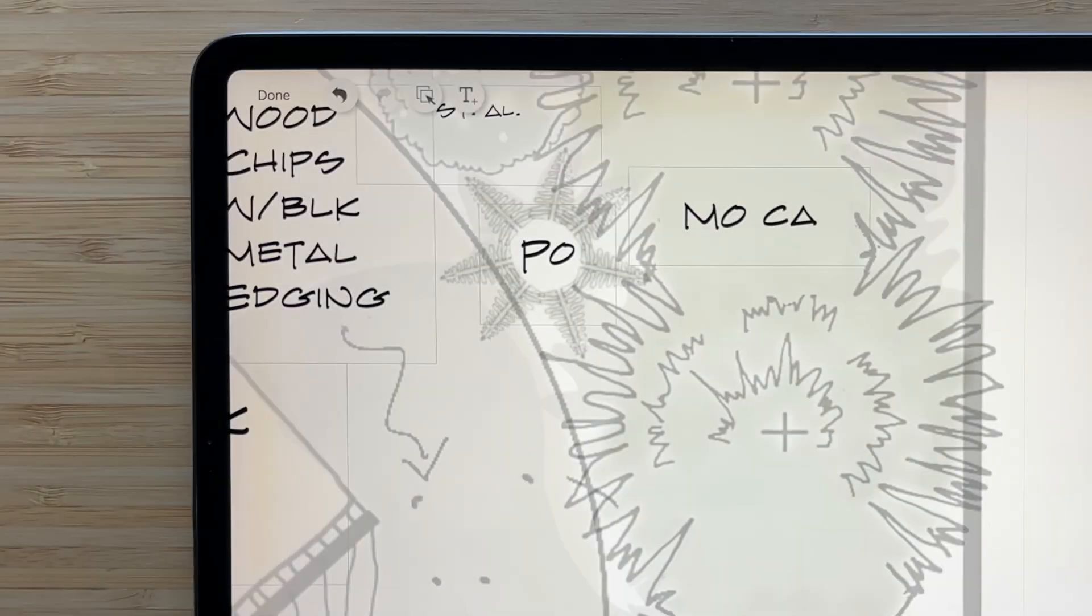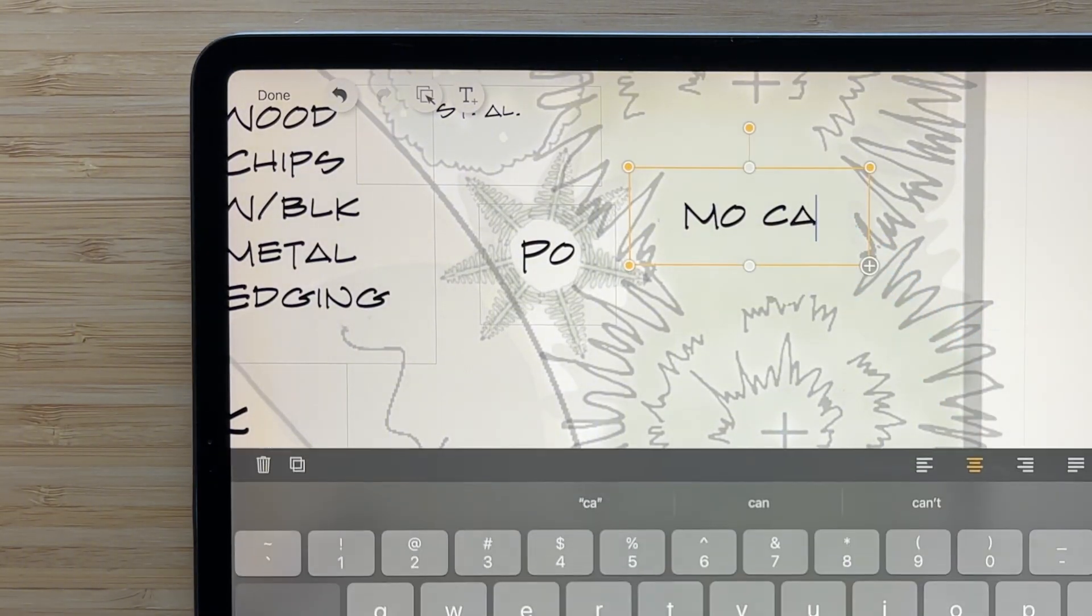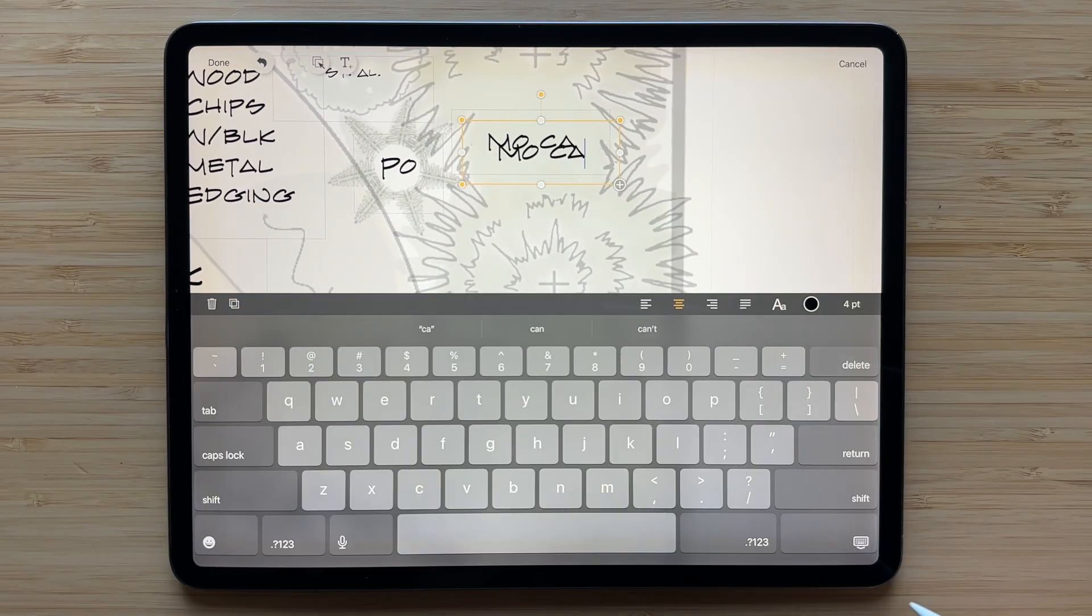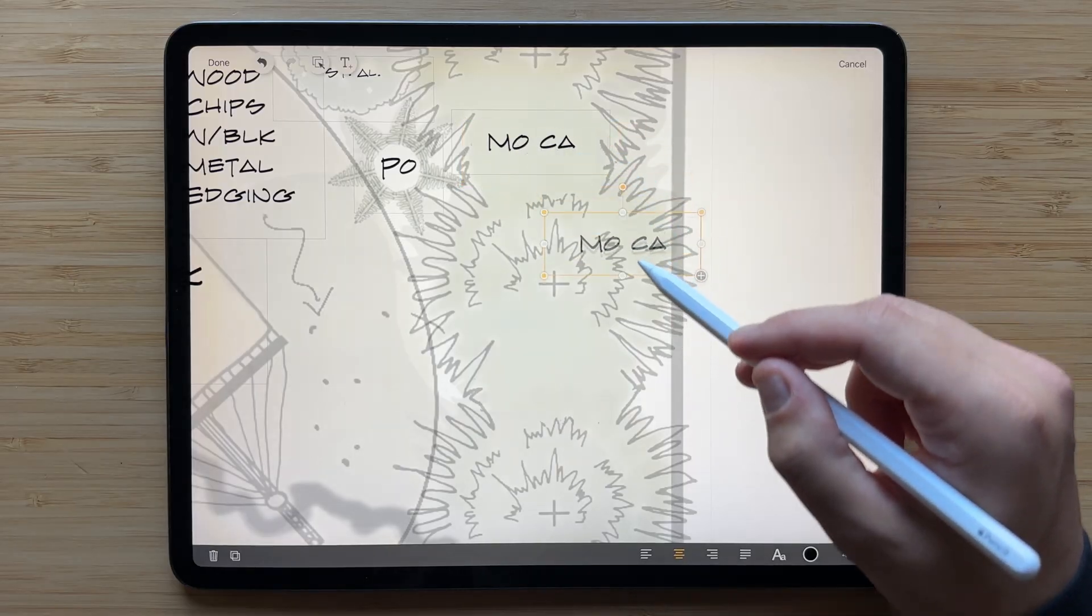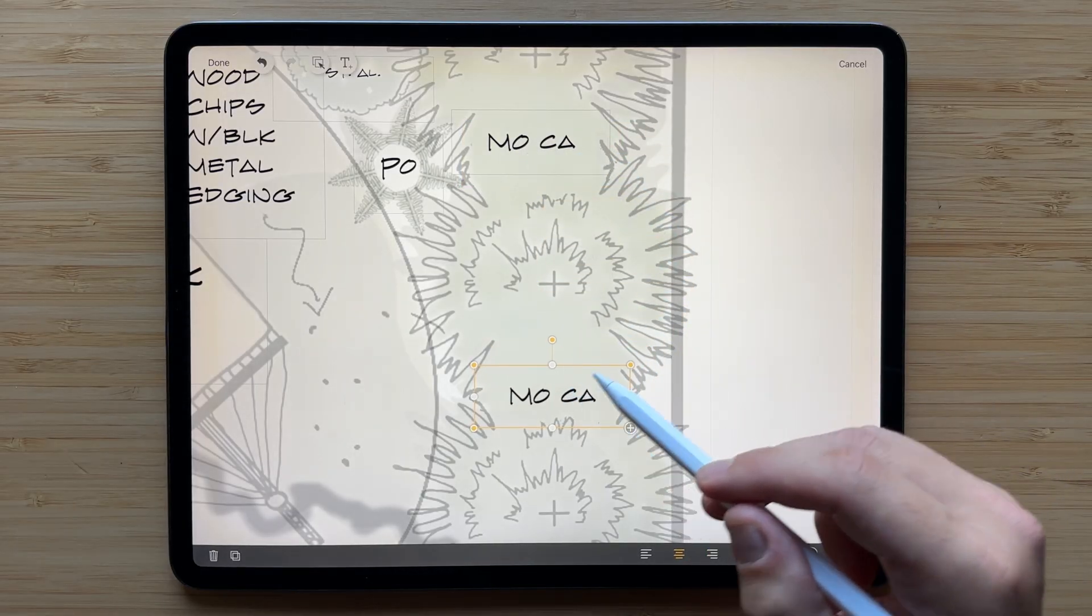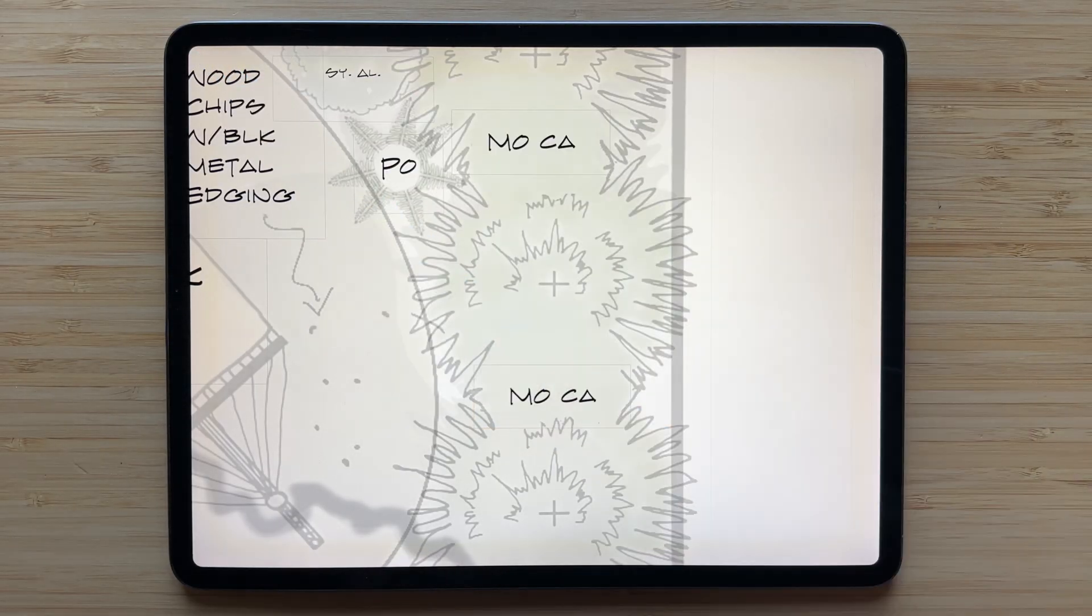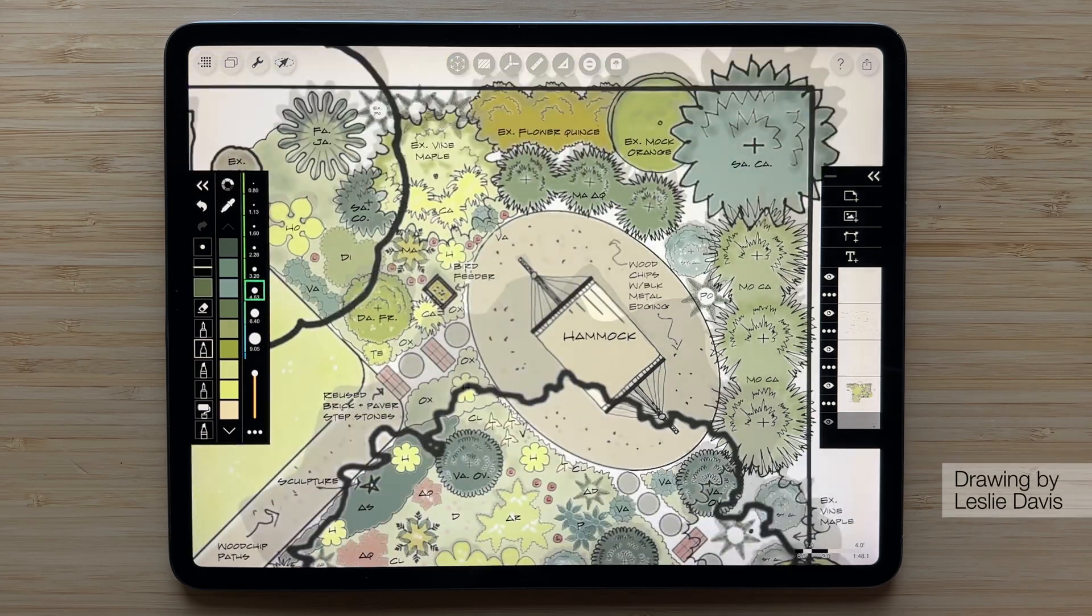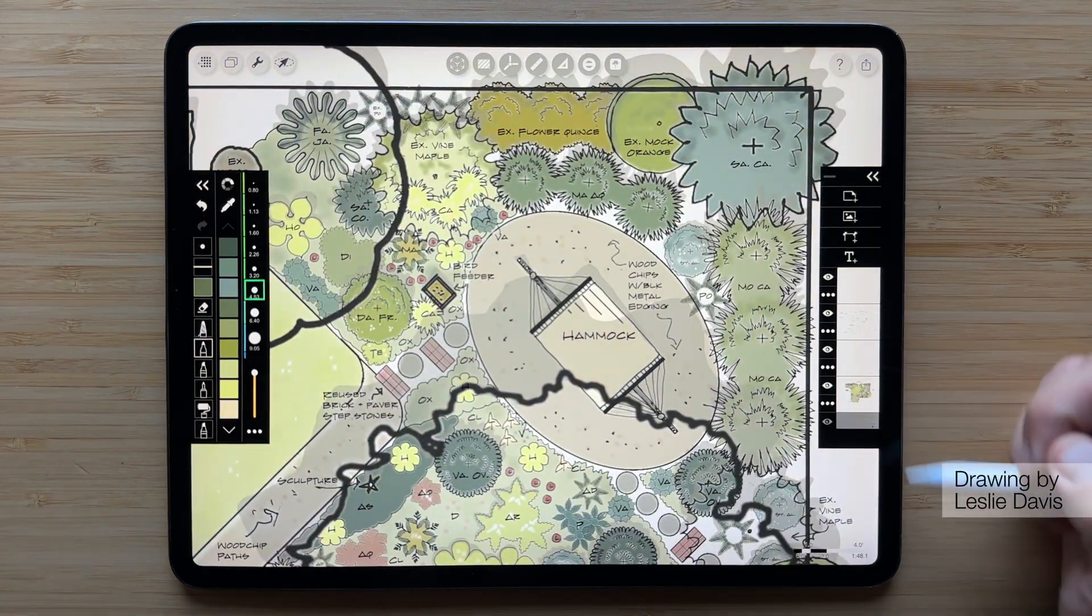For landscape design planting plans you might want to reuse a note. Just select it and tap the duplicate button to get a quick copy. The beauty of this system is that you don't need to create a new layer every time you need to add a new text box. All your labels live here on one single text layer.